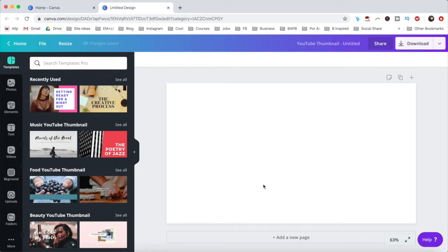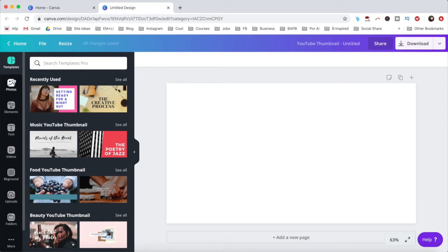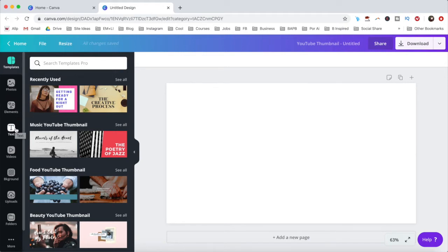As such, you can either choose a template to edit and customize from the templates tab, which is the easier option, or add photos, elements, and text from each respective tab to create a unique design, or mix and match both options.